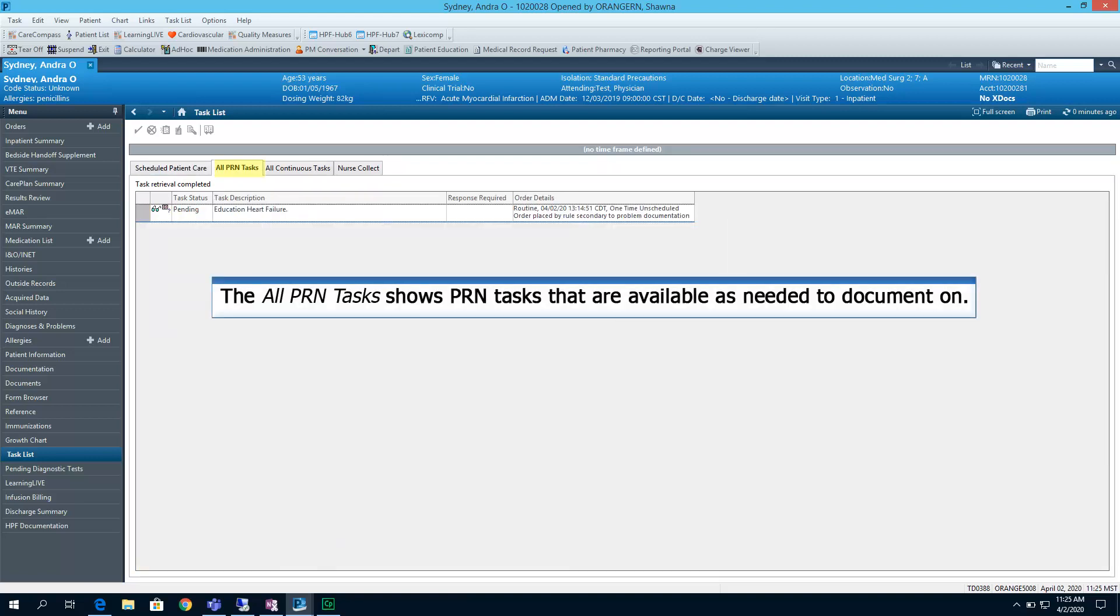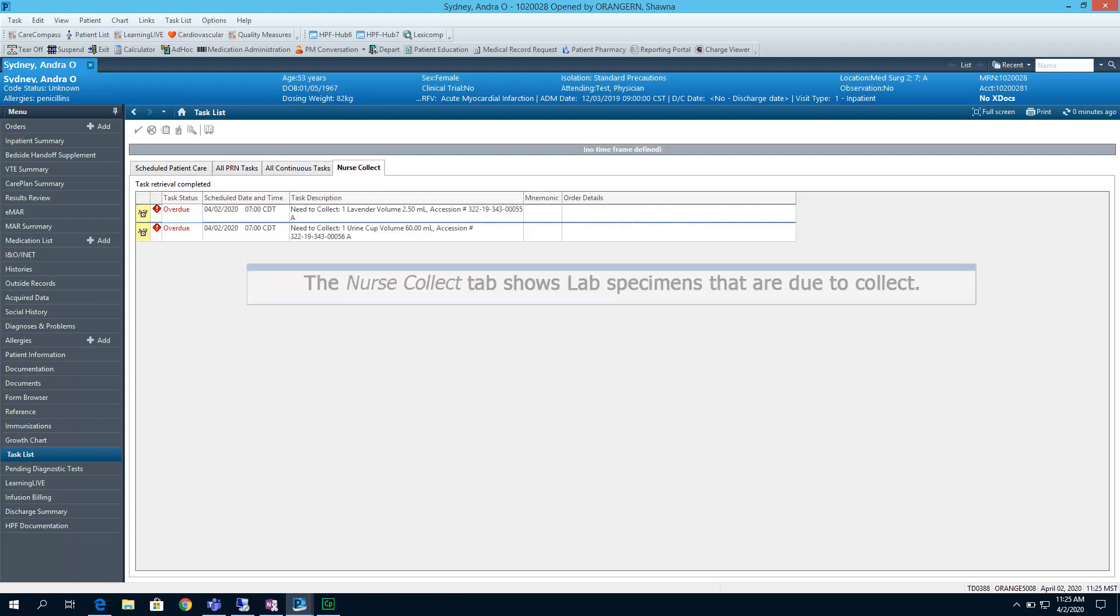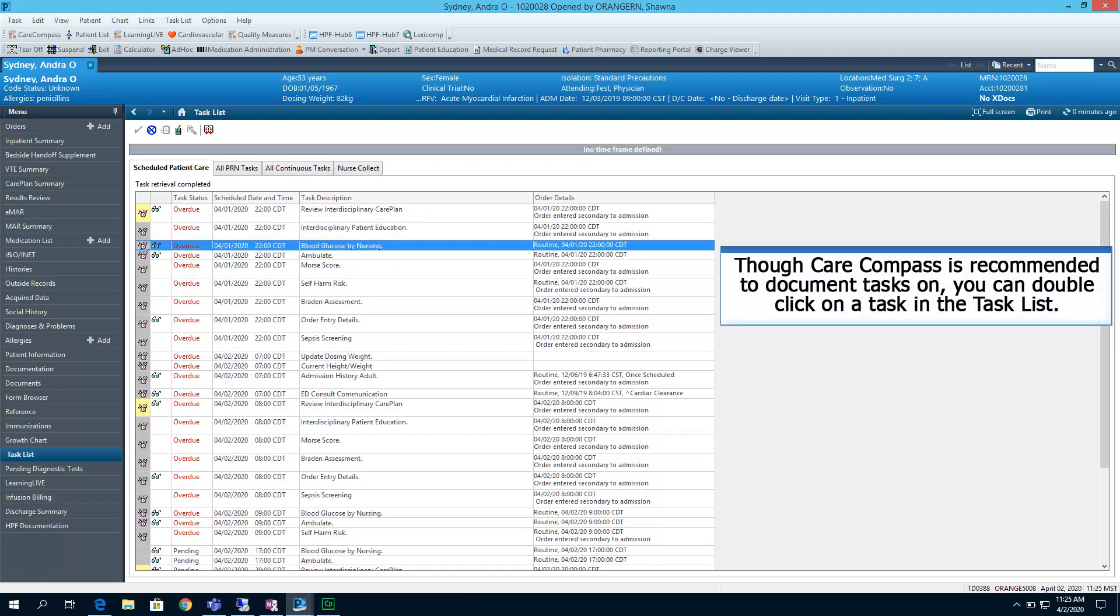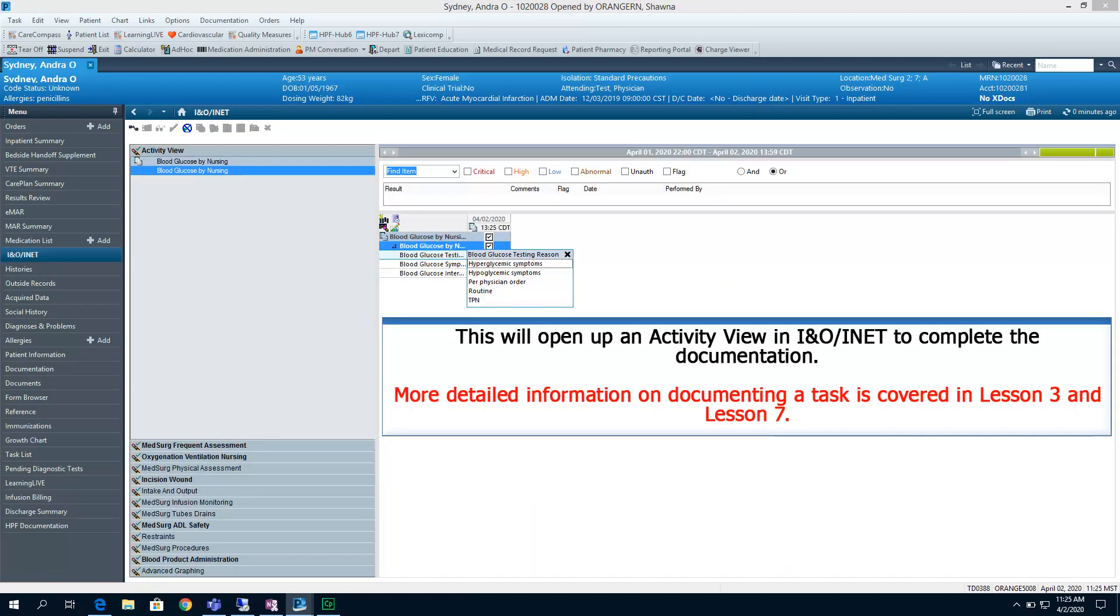The All PRN Tasks shows PRN Tasks that are available as needed to document on. The Nurse Collect tab shows lab specimens that are due to collect. Though Care Compass is recommended to document your tasks on, you can double-click on a task in the task list and it will allow you to document from there. This will open up an activity view in INO to complete the documentation. More detailed information on documenting a task is covered in Lesson 3 and Lesson 7.